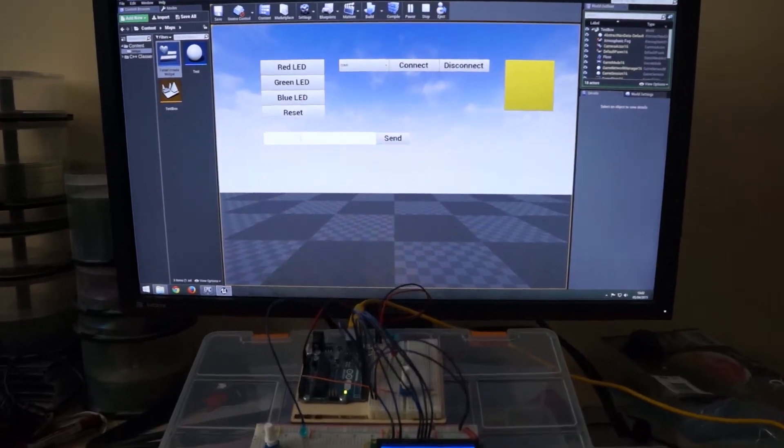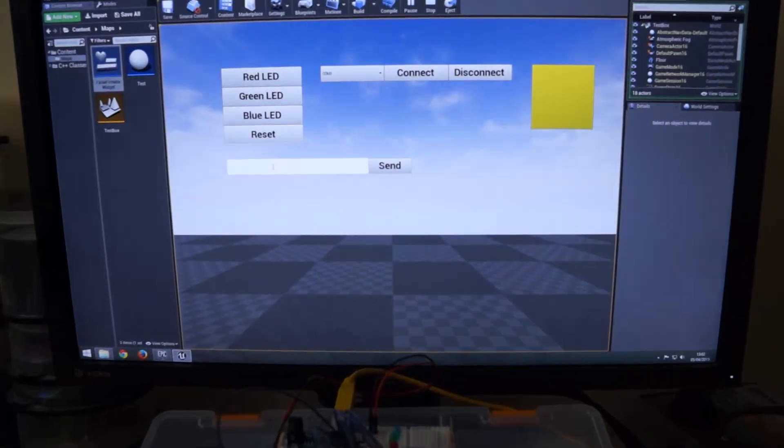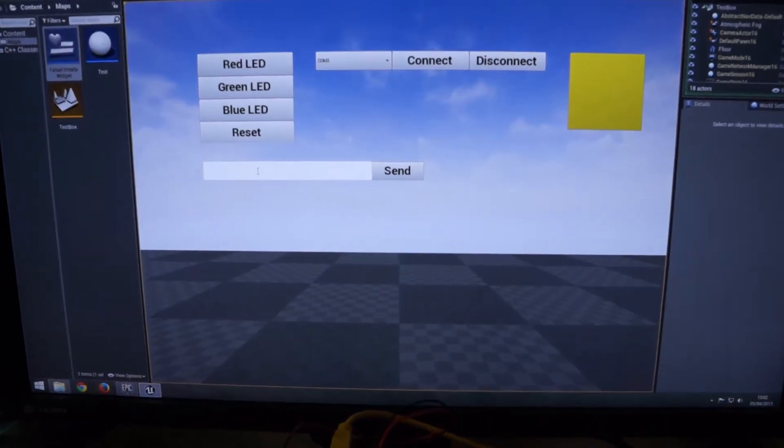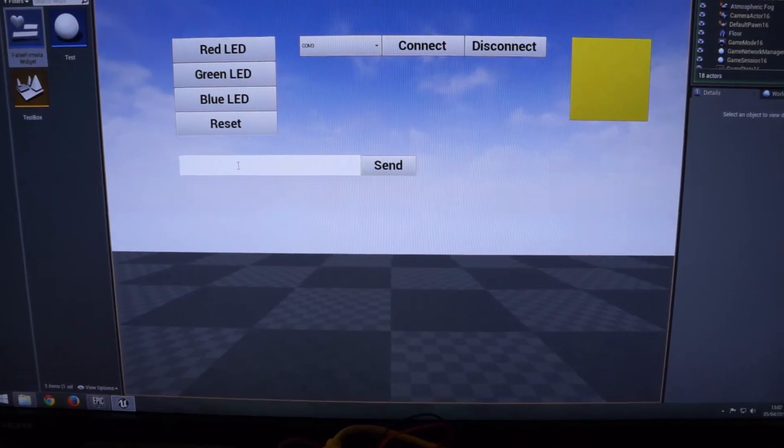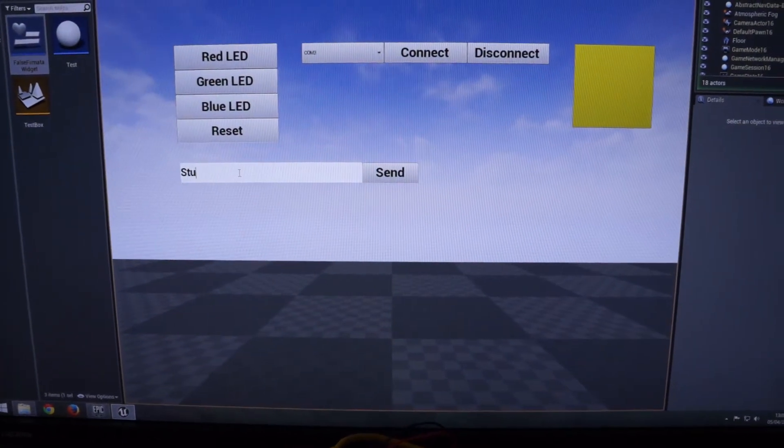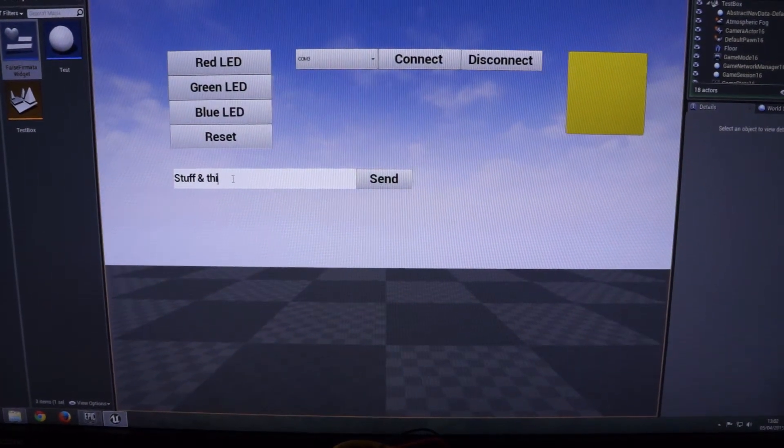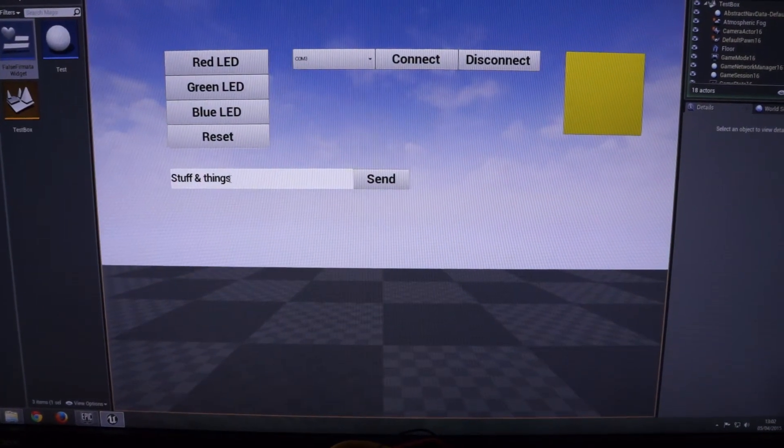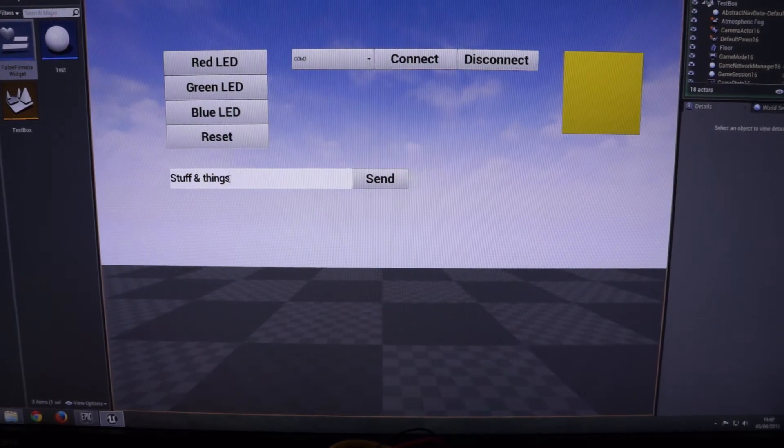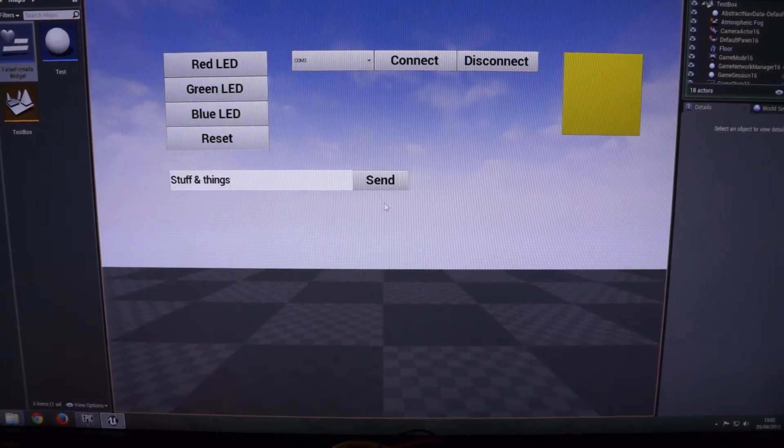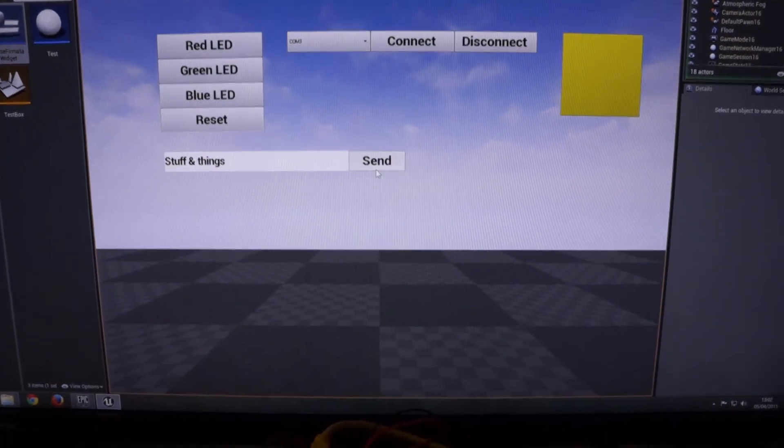Besides that, we can work with multi-byte communication. I'm going to go ahead and type a message here and send it.